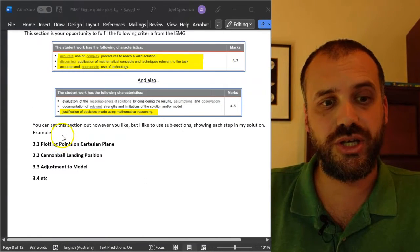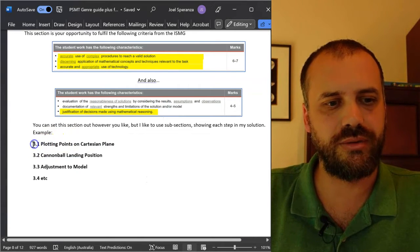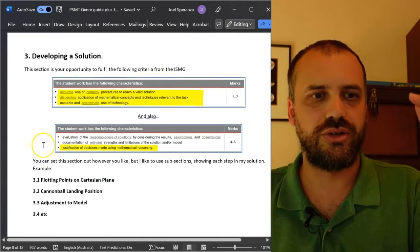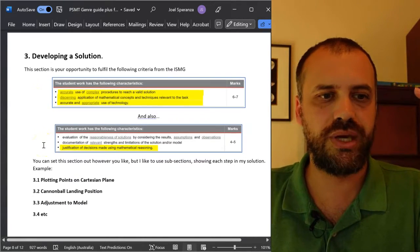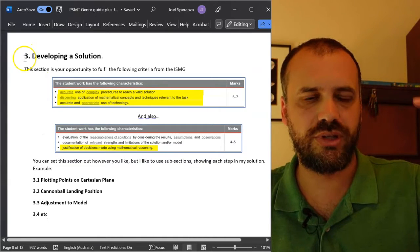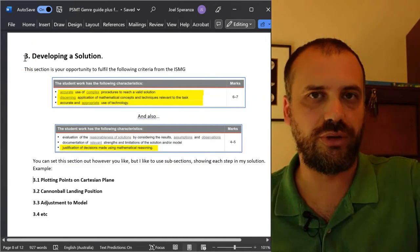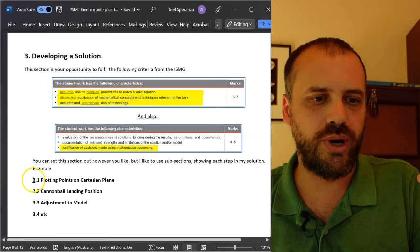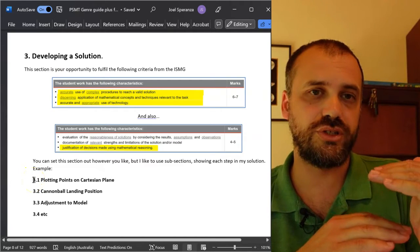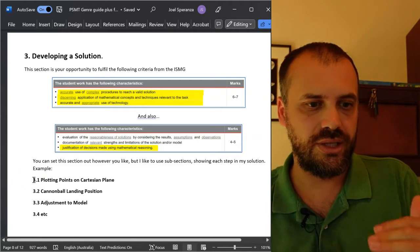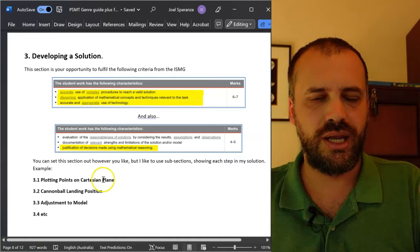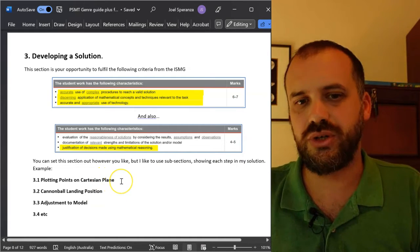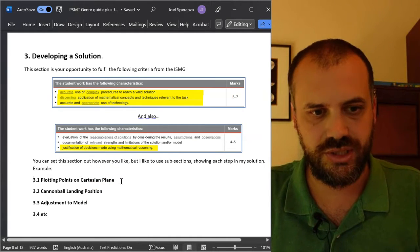You can set up this section however you want, but I tend to set them up in subsections. So the big thing is heading 3, developing a solution, and then 3.1 is the first part of your solution, the next step, the next step, and under each of those you've got words, equations, tables, graphs, etc.